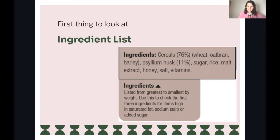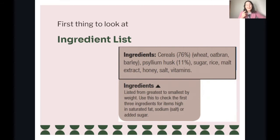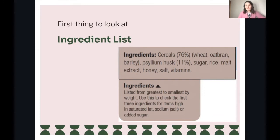If you get a product where number one is sugar, we go, 'hmm, that's high in sugar,' because it's the first one on the list, which means it's the greatest amount. If it's last on the list, okay, there's not so much.